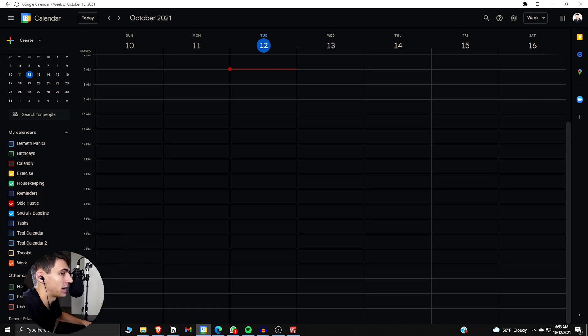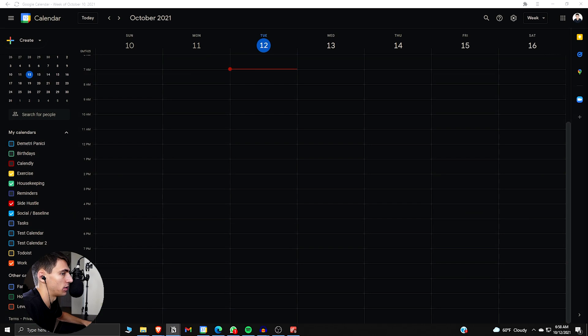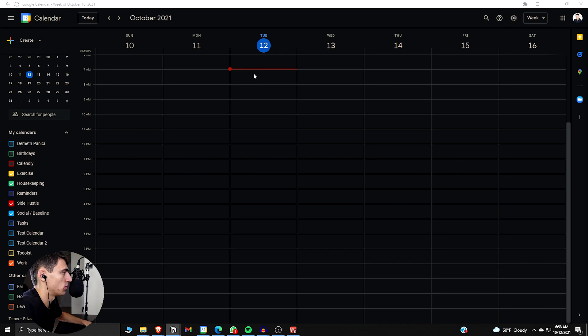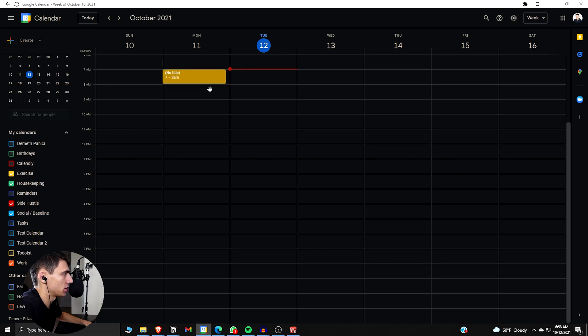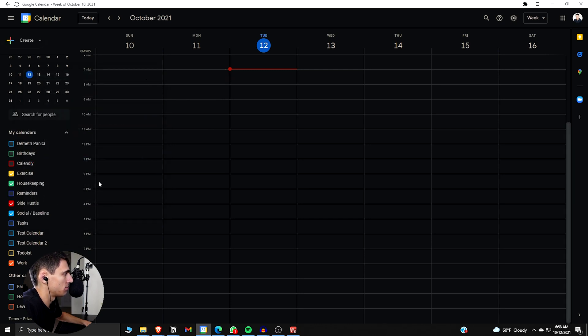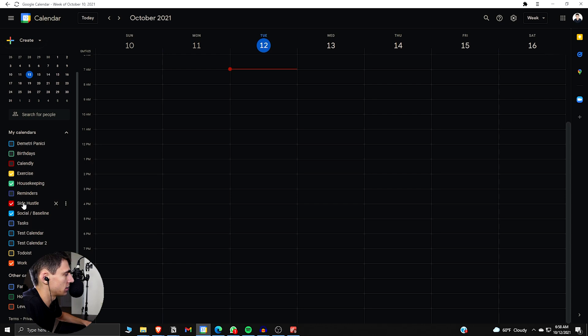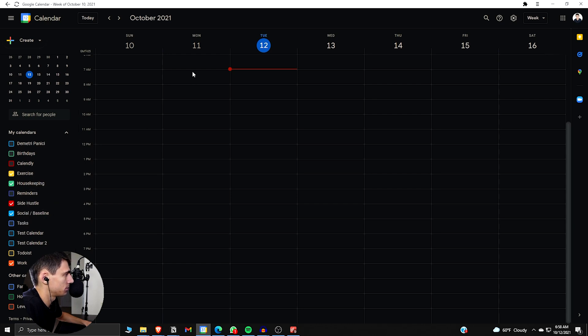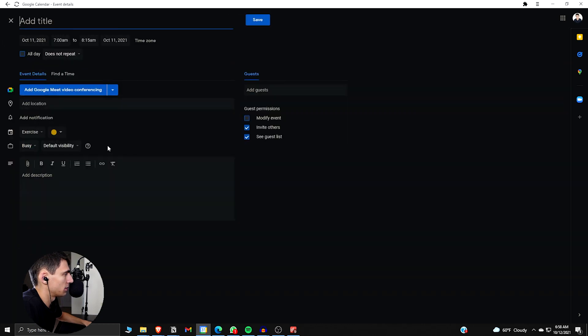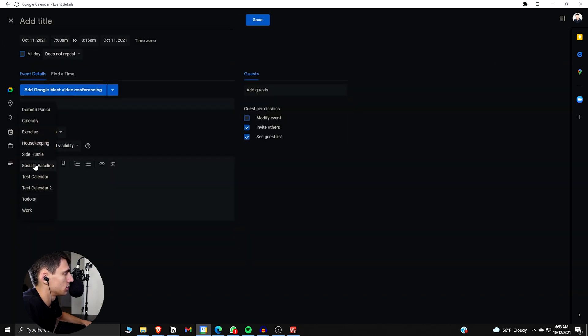And now what you can do is actually pretty interesting. So I have priority levels for my setup, and I have non-task block. First and foremost, what you'd want to do is set up your wake-up time. But you've got to make sure that it's the right calendar. So right now it's the exercise calendar, but for me, I'm going to take the social and baseline ones.